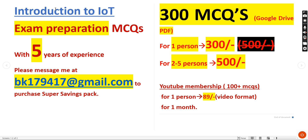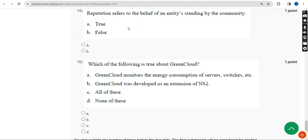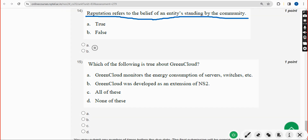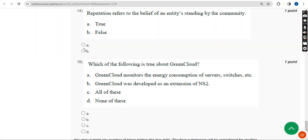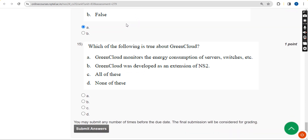For the fourteenth question, the answer is Option A — True. Moving on to the final question of the assignment, that is the fifteenth one.